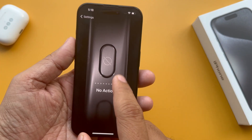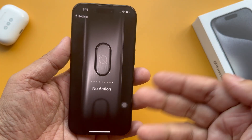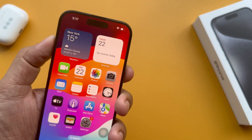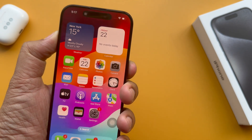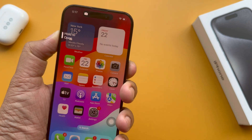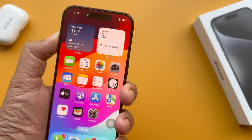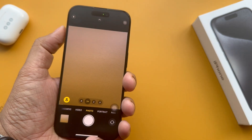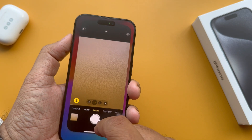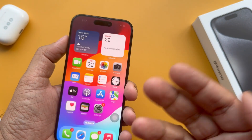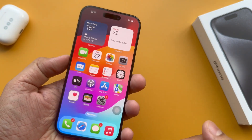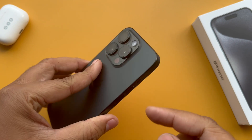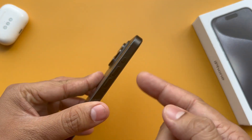In this video, I'm going to show you how to disable the new action button on iPhone 15 Pro. Let me show you how to turn off the action button function on your iPhone 15 Pro or any action button iPhone model.